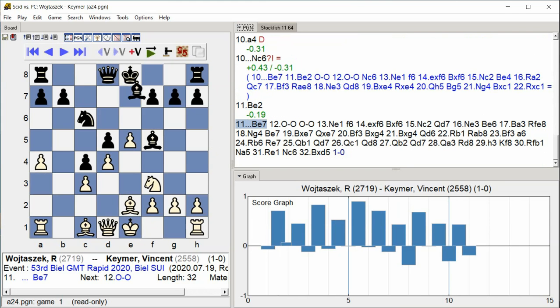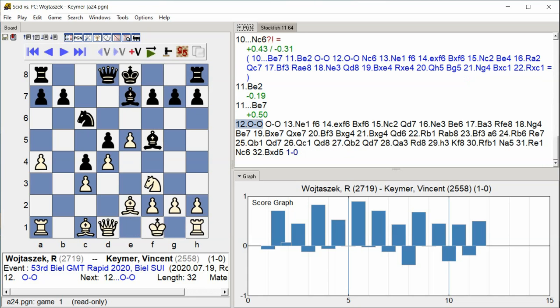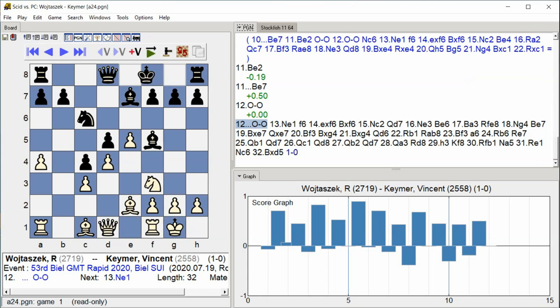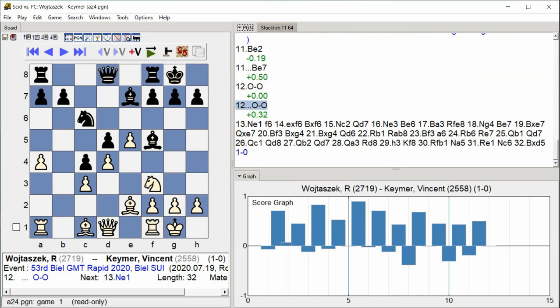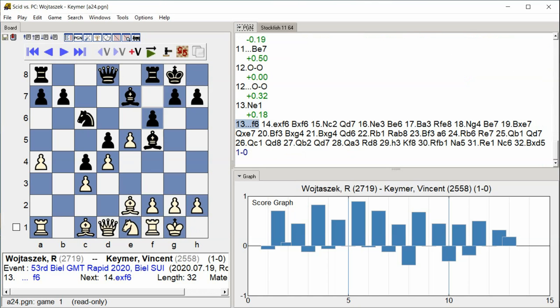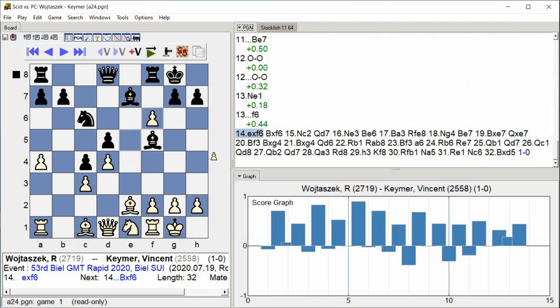B7, Castle Kingside, Castle Kingside, Nse1, F6, Exf6.